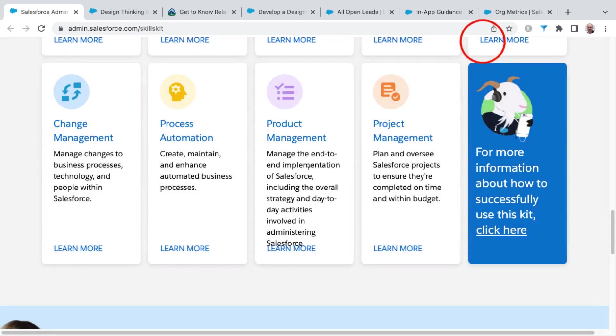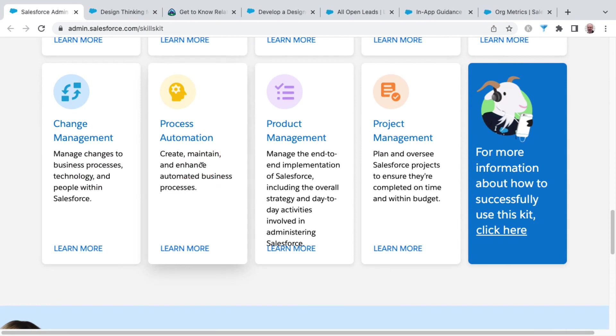So that, my friends, has changed management skill number 11 found inside of the admin skills kit. Next up, skill number 12, process automation. Will I see you there?